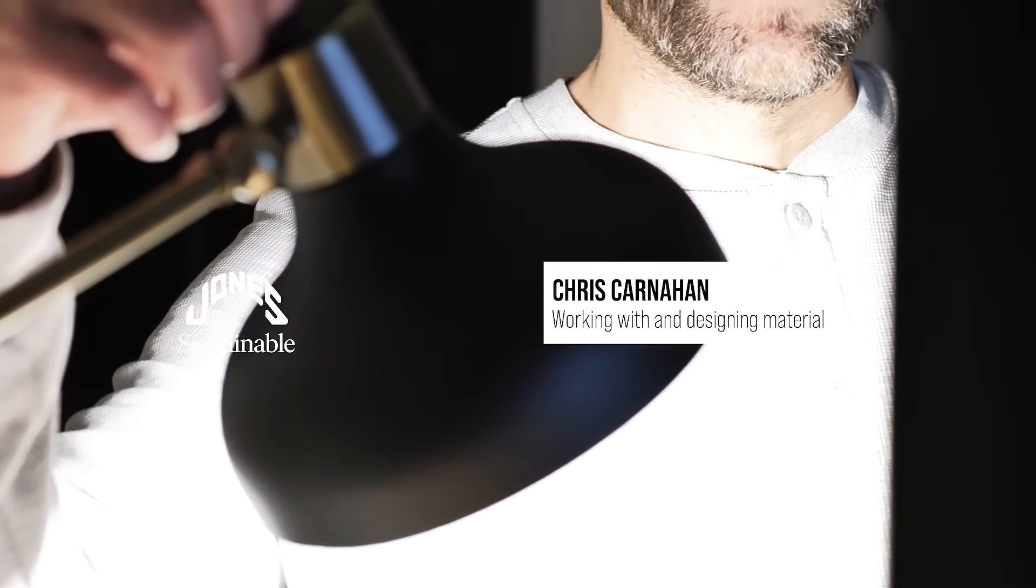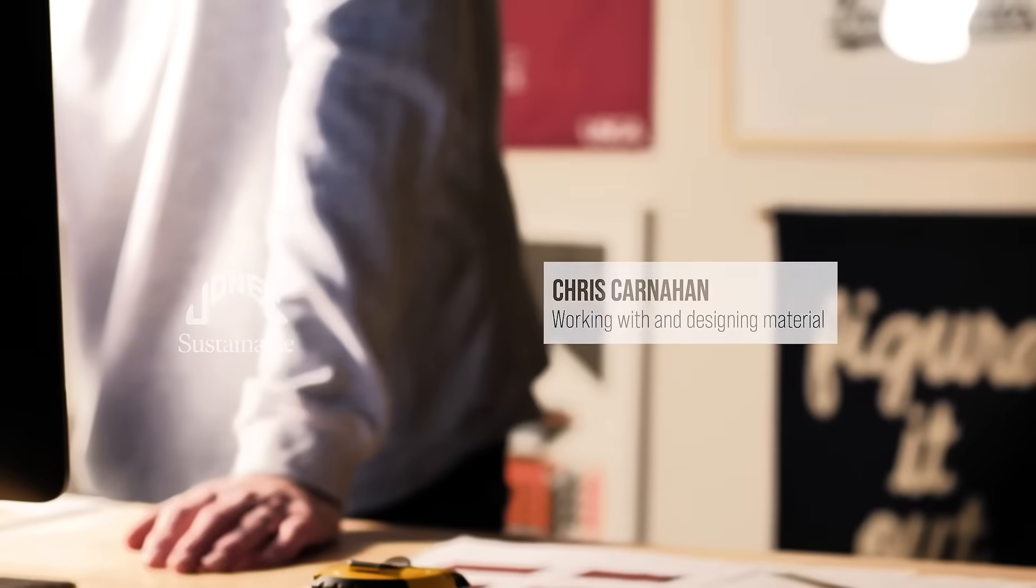My name is Chris Carnahan. I'm a designer here at Jones Sports Company and I've had the honor to bring you some of our best products the last 10 years.